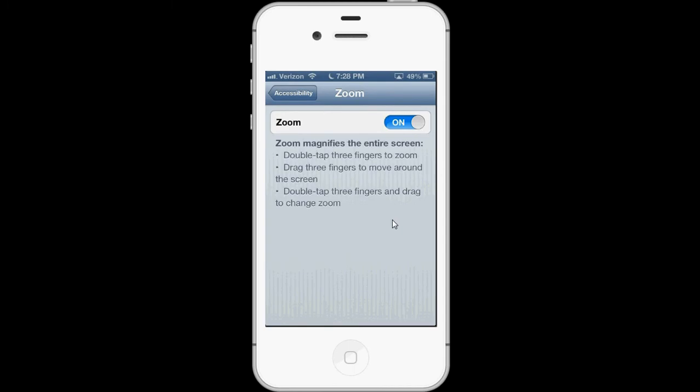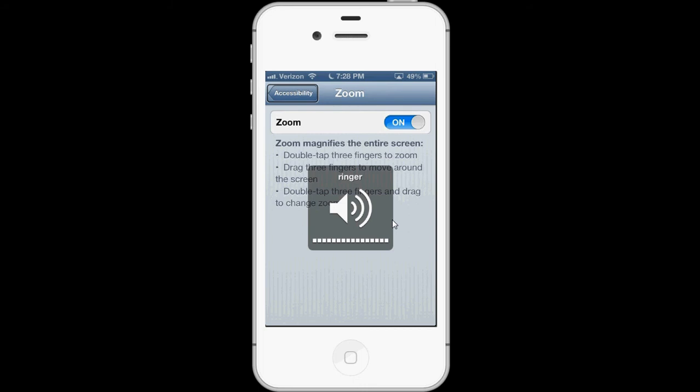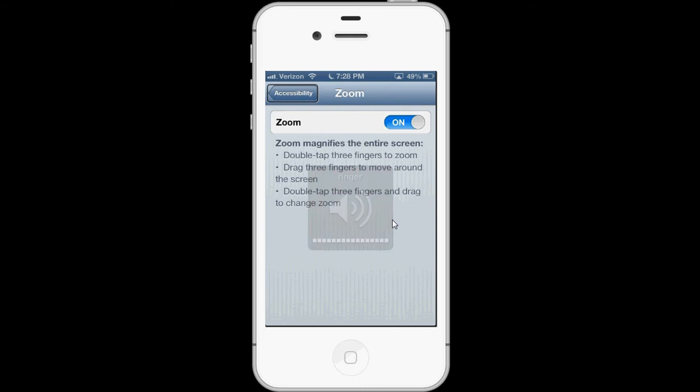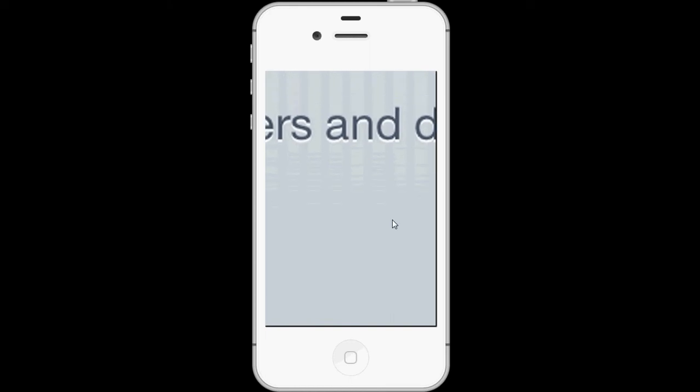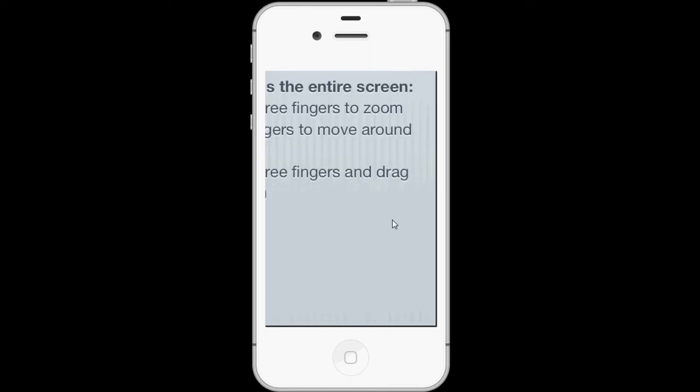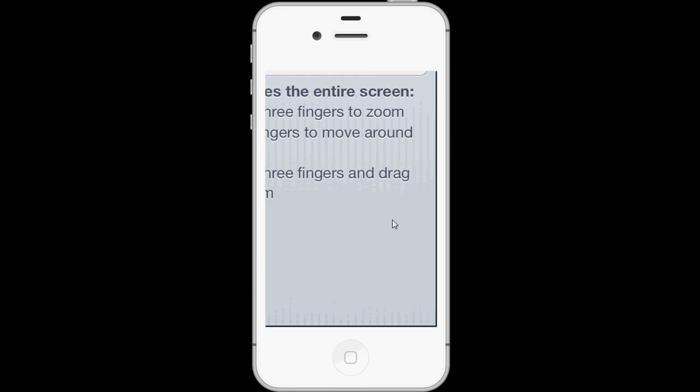Before, VoiceOver and Zoom could not work at the same time, but as you can see in iOS 6, they work at the same time. I'm going to zoom in on the screen by doing a double tap with three fingers, and it zooms in. I can zoom in and out and pan around with the same gestures as I would if VoiceOver was off.